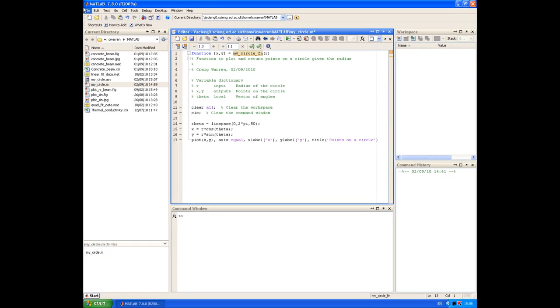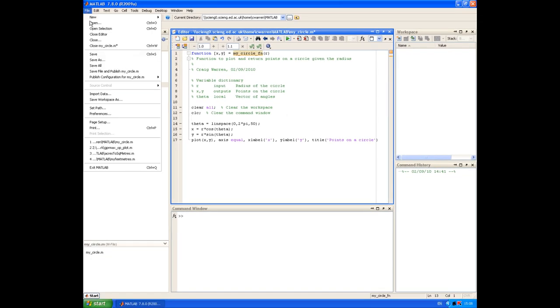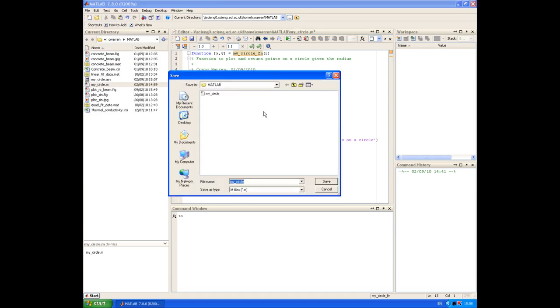So we can now choose File Save As. And we need to make sure we save our function with the same name that we used in the function definition line. So that's MyCircle underscore Fn.